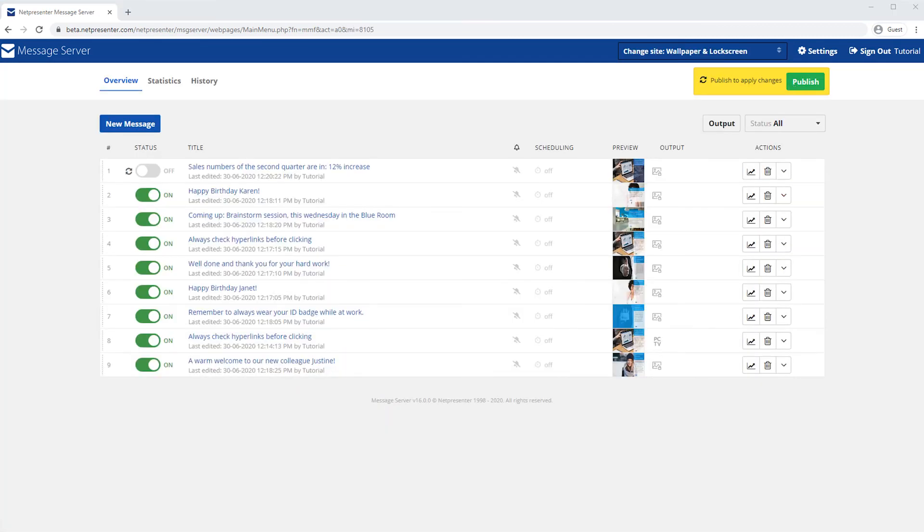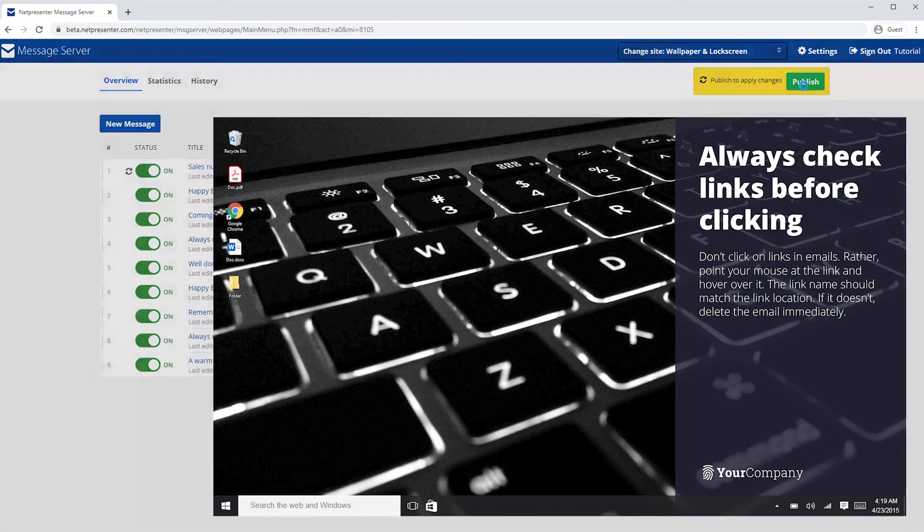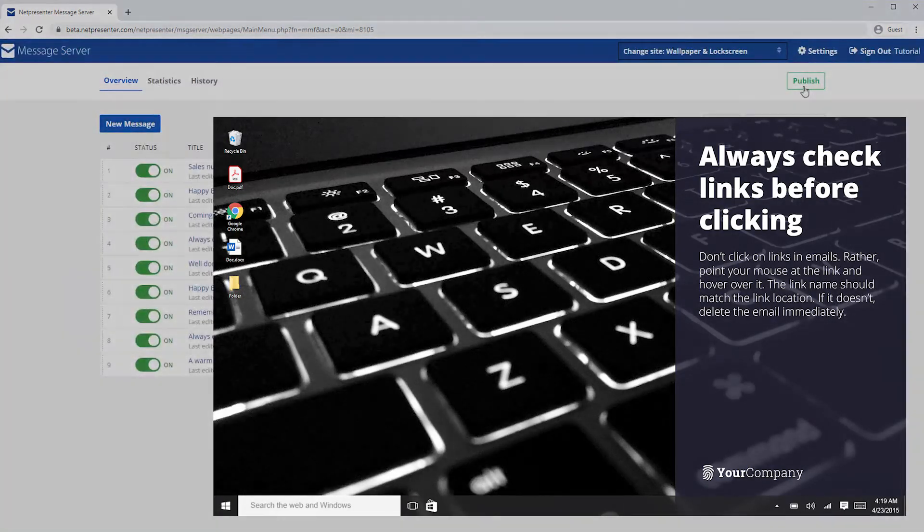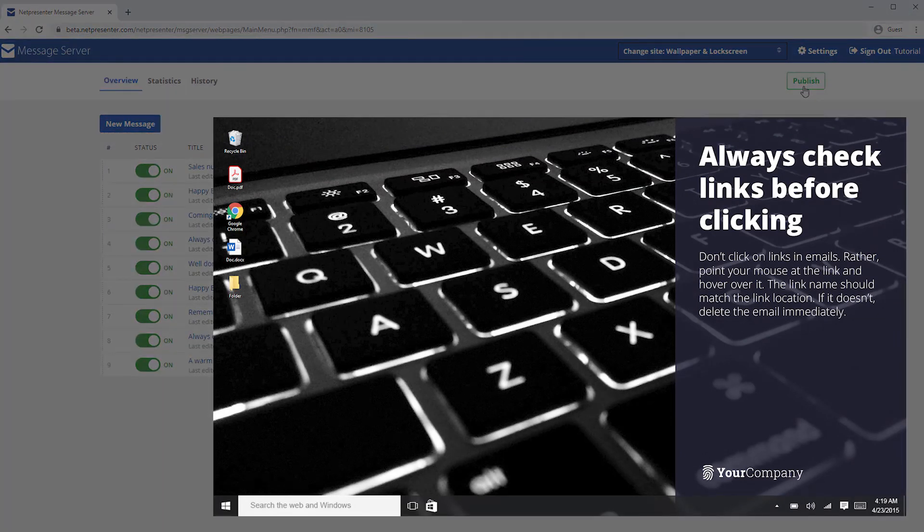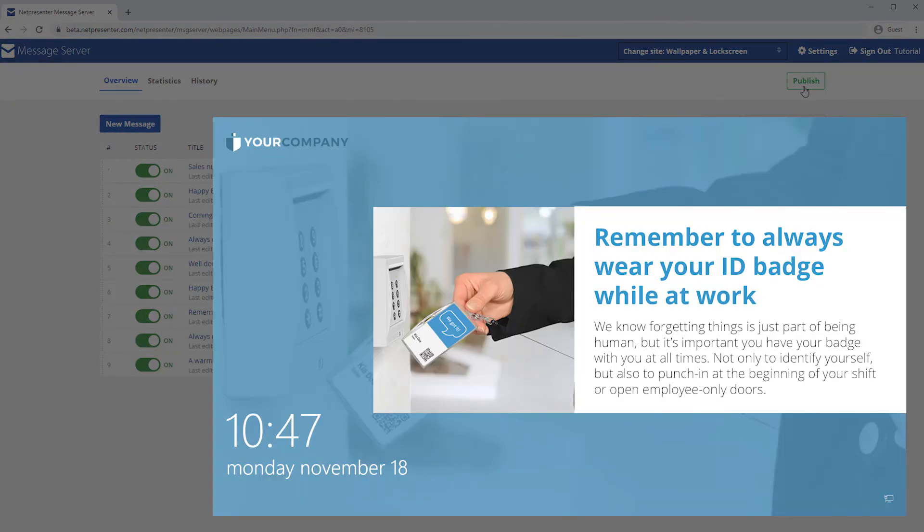After you saved your message, switch the status button to on, click the publish button to make your message visible instantly. To learn more about this brand new feature, be sure to check out our website.